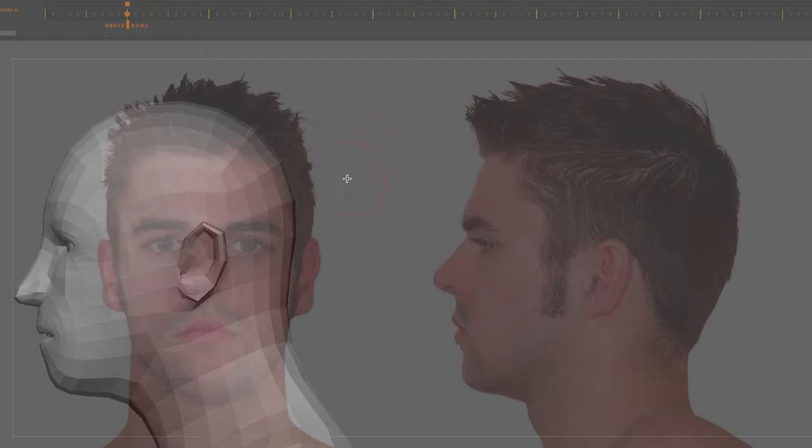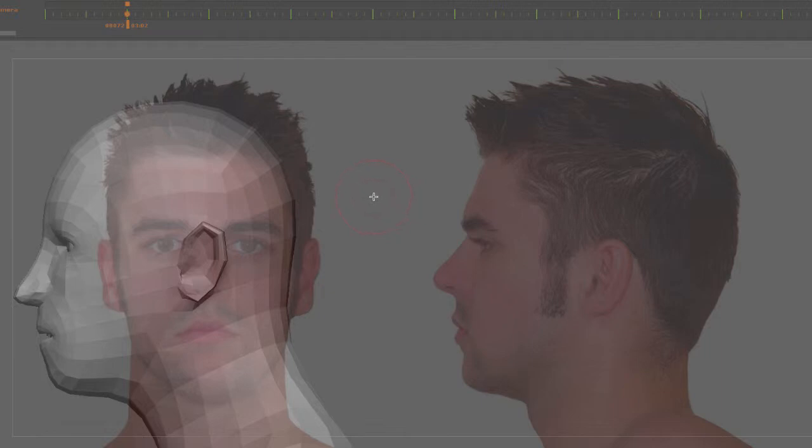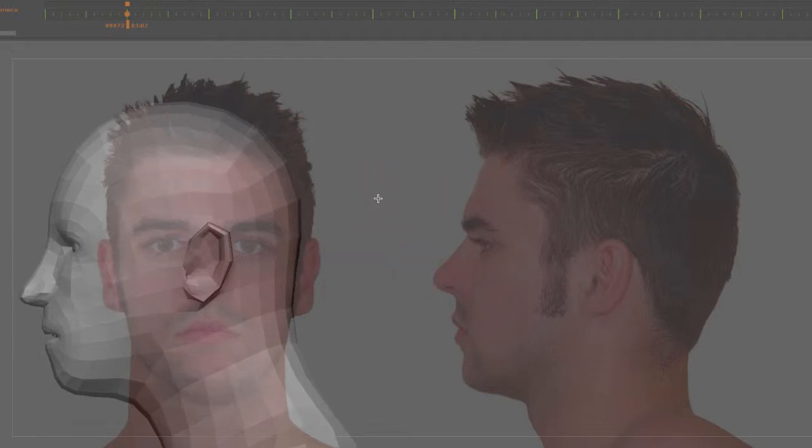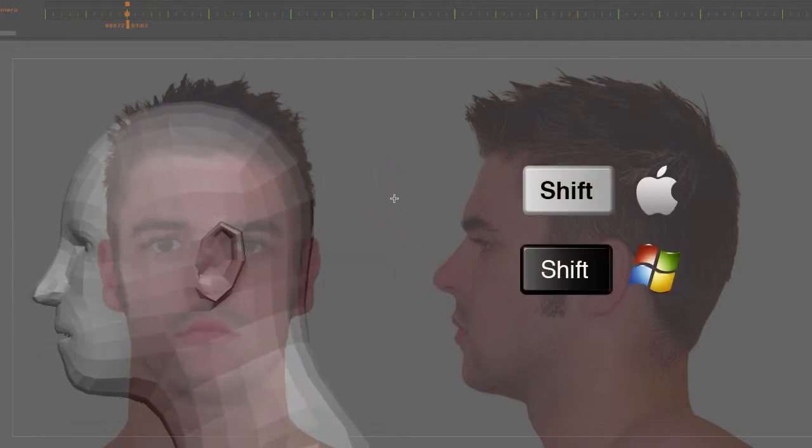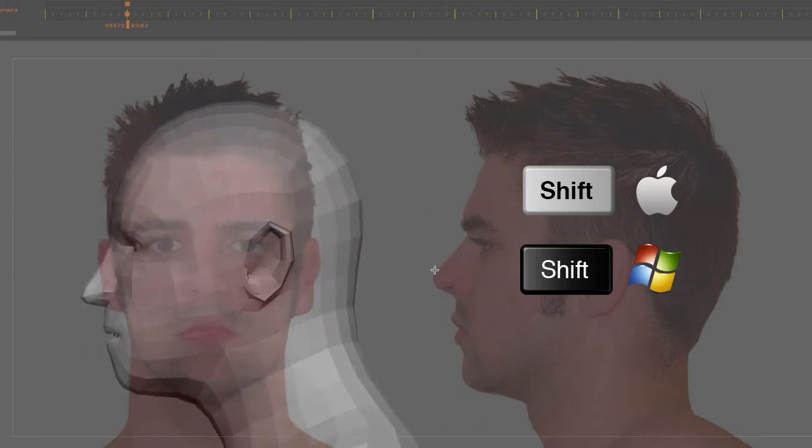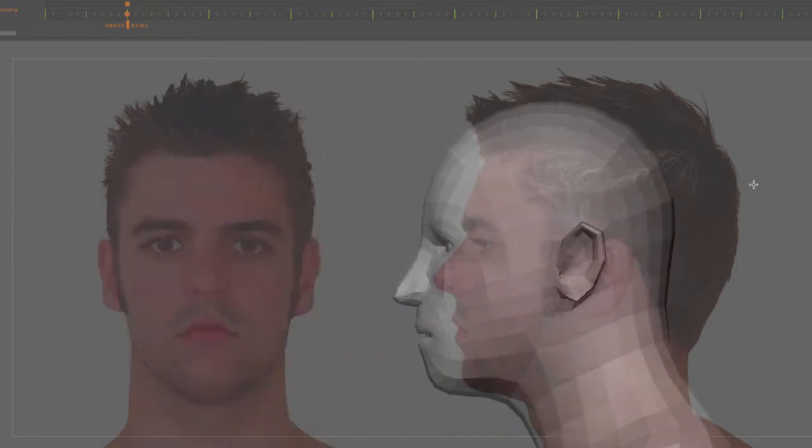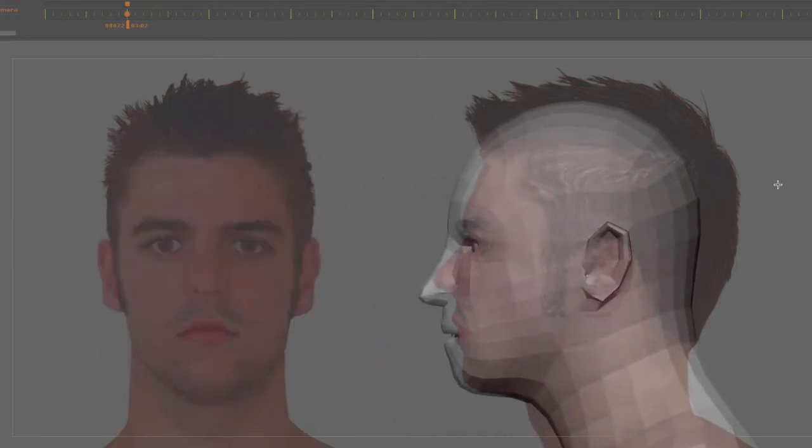Now I'm going to pan my character to the right by holding the Alt key, but to constrain the up and down movement I will immediately hold the shift key down. So I'm going to hold the Alt key, click and drag, and immediately hold shift. Now I cannot move up and down no matter what I try.